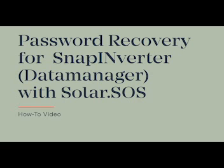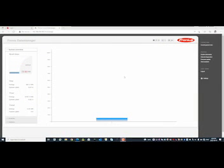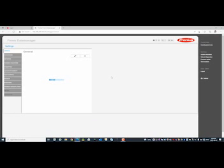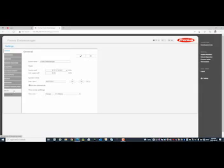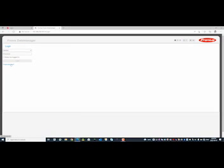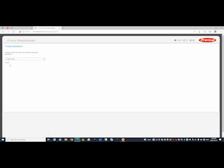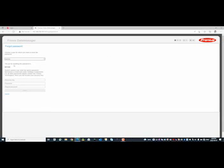How can the password of the Fronius snap inverter be reset with SolarSOS? In this video we show you how it works. Here we are directly on the user interface of the snap inverter. How to get to this interface is explained in a separate how-to video. Now switch to the settings on the right and click Meter in the menu. Make sure that you have the supervisor or owner permission in SolarWeb. When you click on Forgot Password, you can reset either the service or the admin password. In this case we reset the service password.